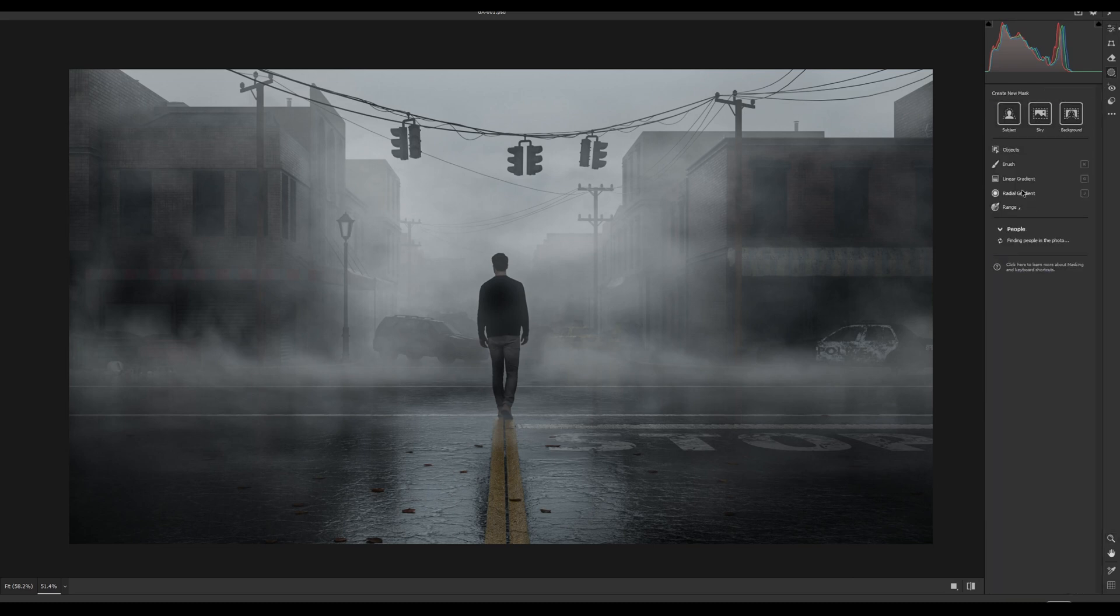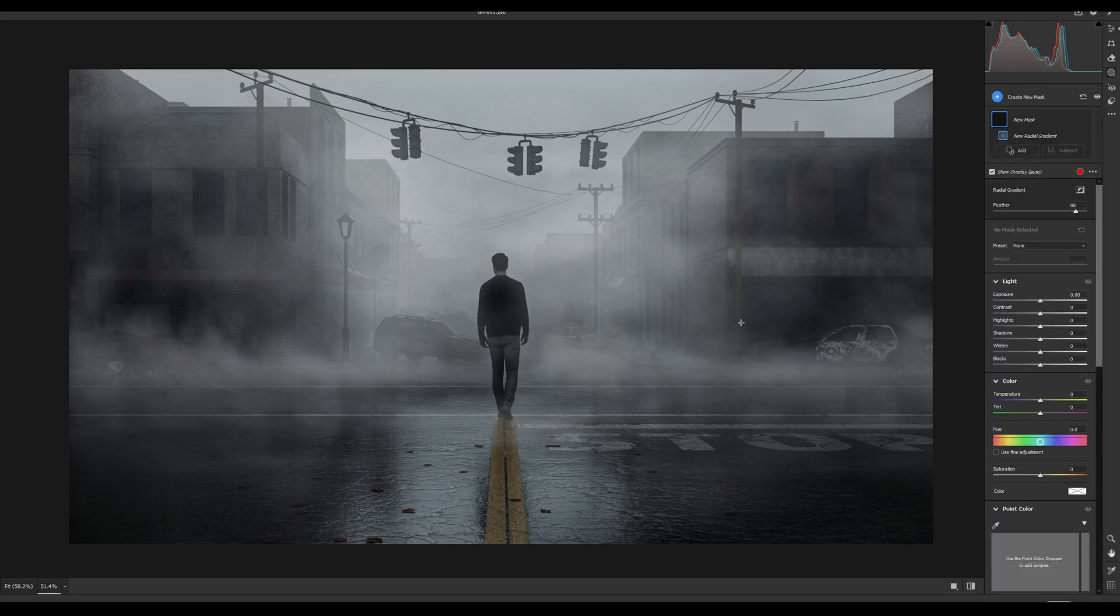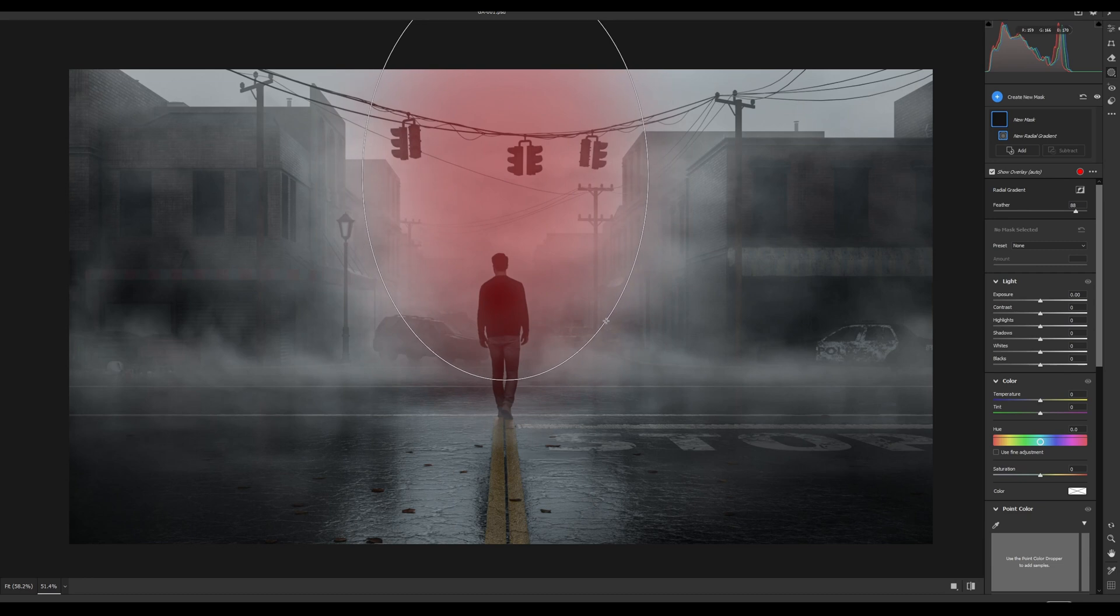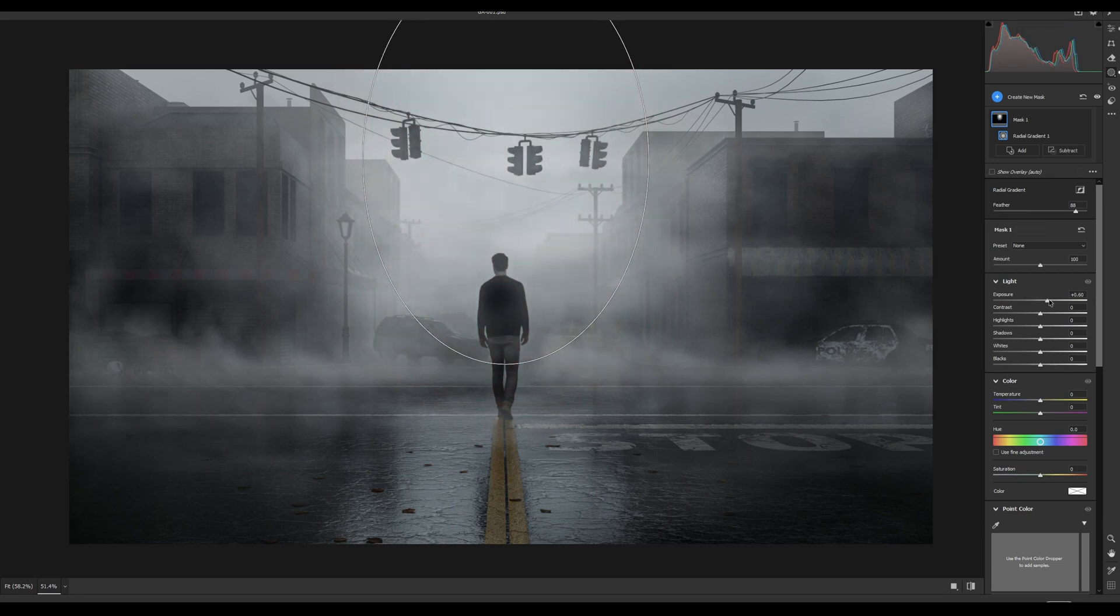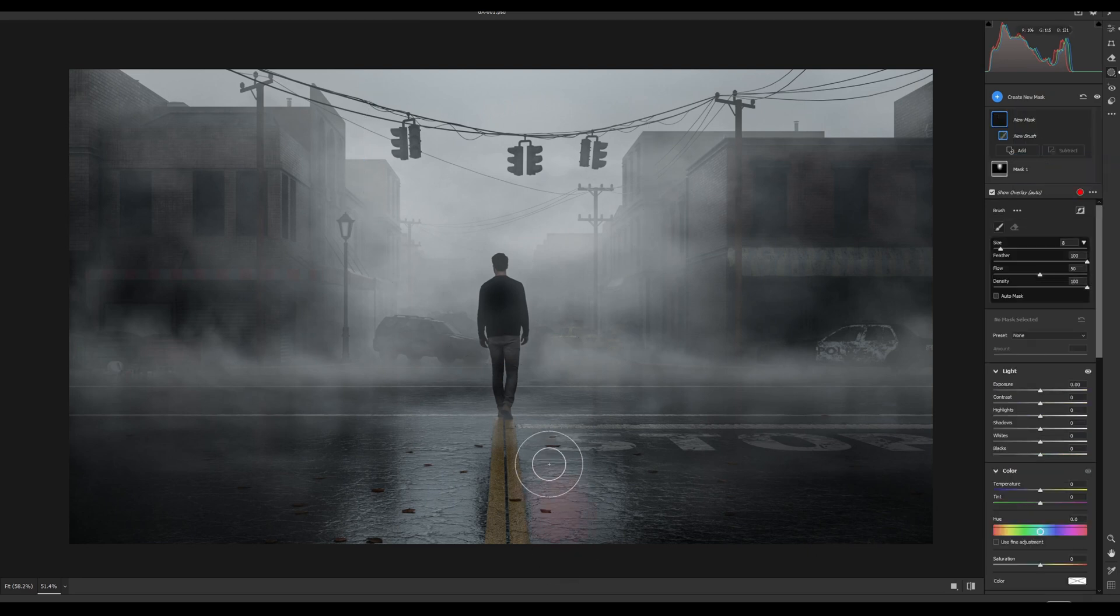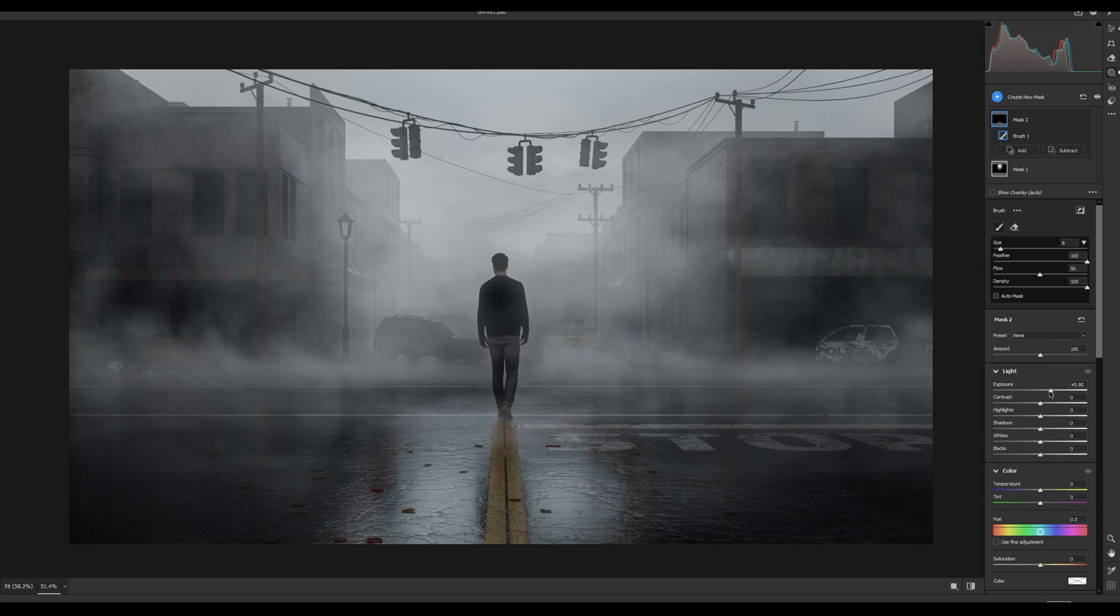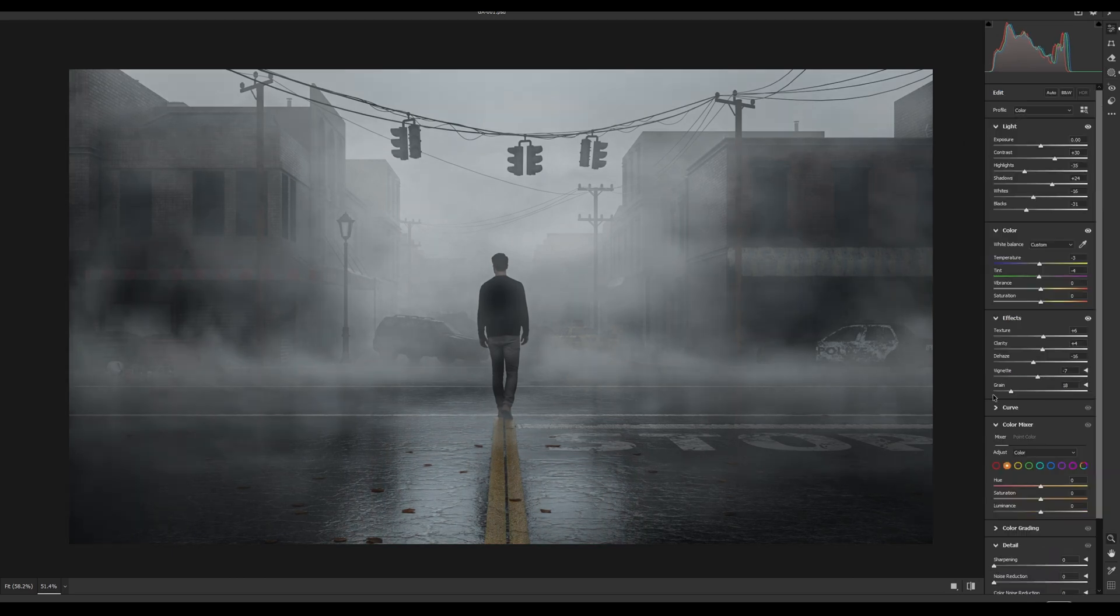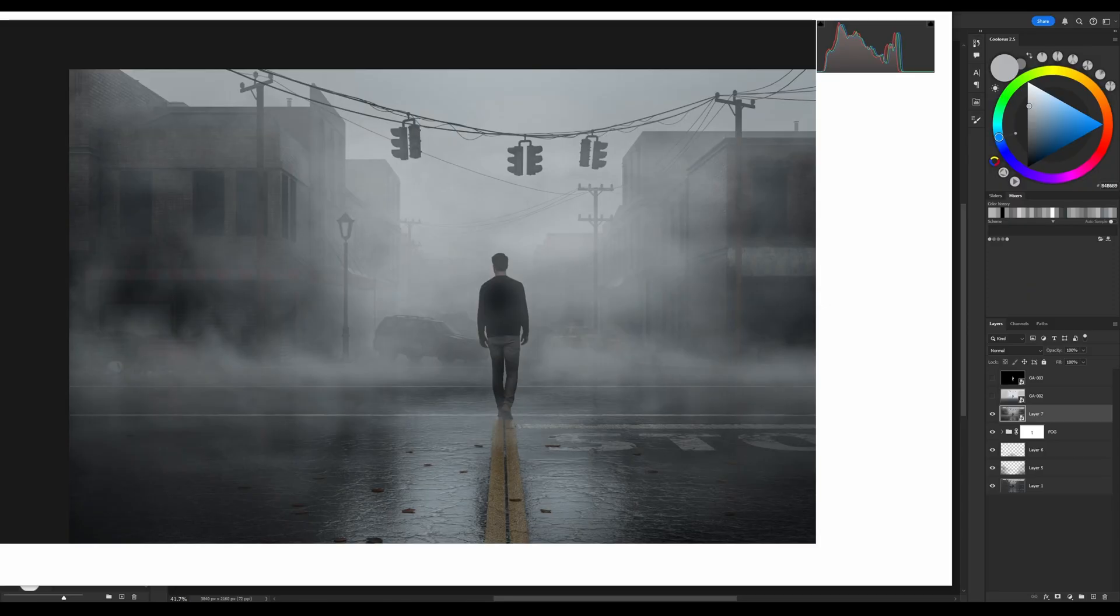In Camera Raw we also can use masks. I want to add one radial mask to this light part and increase exposure. Also we can use brush to make a mask. For instance, I want to increase this reflection effect on the road locally. Press OK.